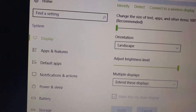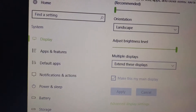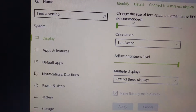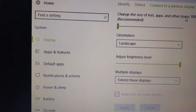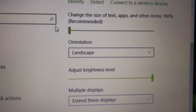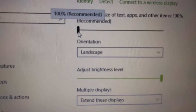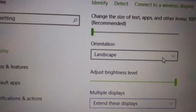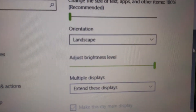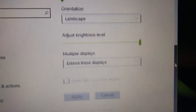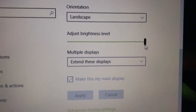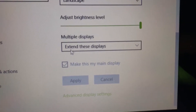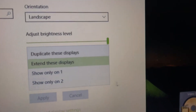Let's go through the settings real quick. I have it starting with the very first setting: change the size of text, apps, and other items — 100% recommended. I always leave it at that same setting. Orientation is on landscape, of course. Adjust brightness level — I always leave it at the highest. Multiple displays — I always leave it on extend these displays.